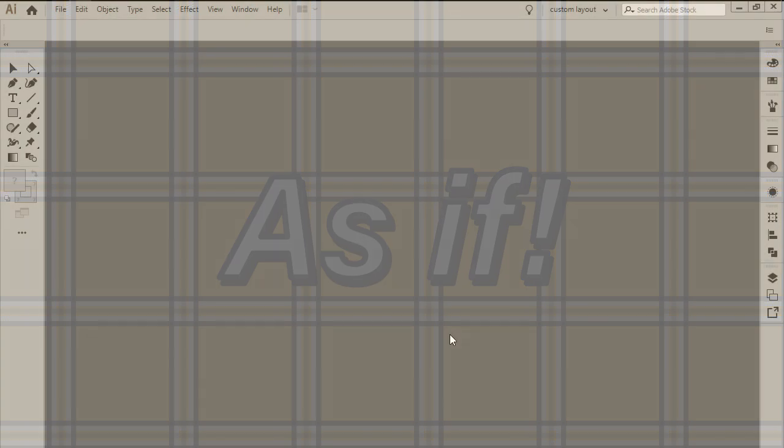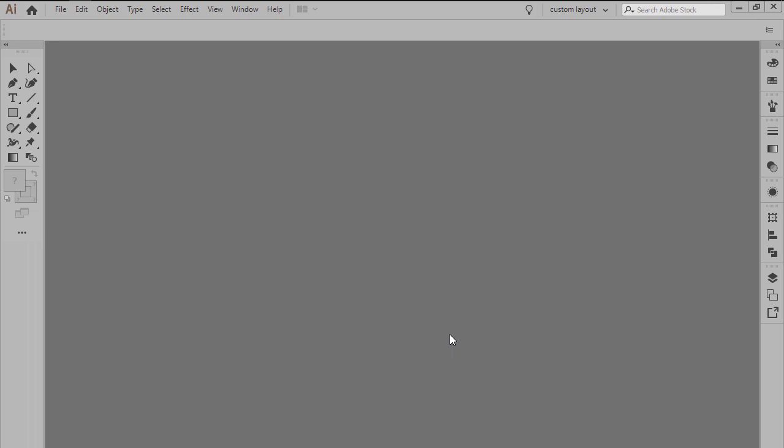Always wanted to create a plaid pattern, but never knew exactly where to start? Well, if that's the case, then you're in luck, since in this video I'm going to walk you through the entire process as we learn how to recreate one of the most iconic patterns made popular by the movie Clueless. So, assuming you already have the software up and running, let's jump straight into it.